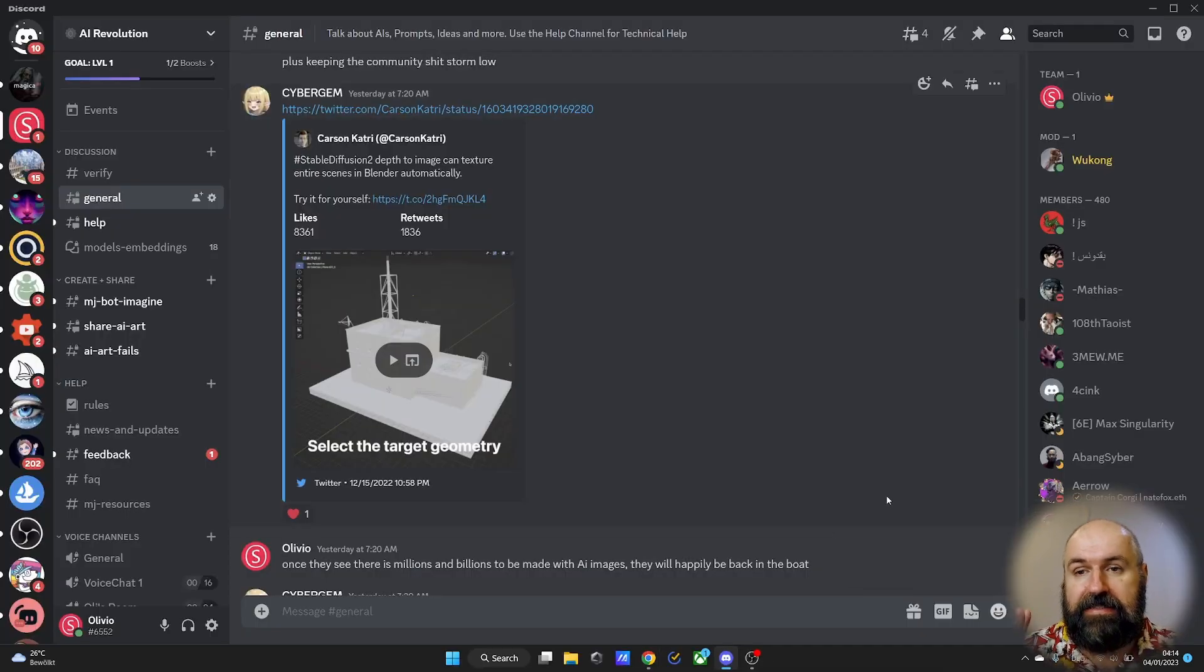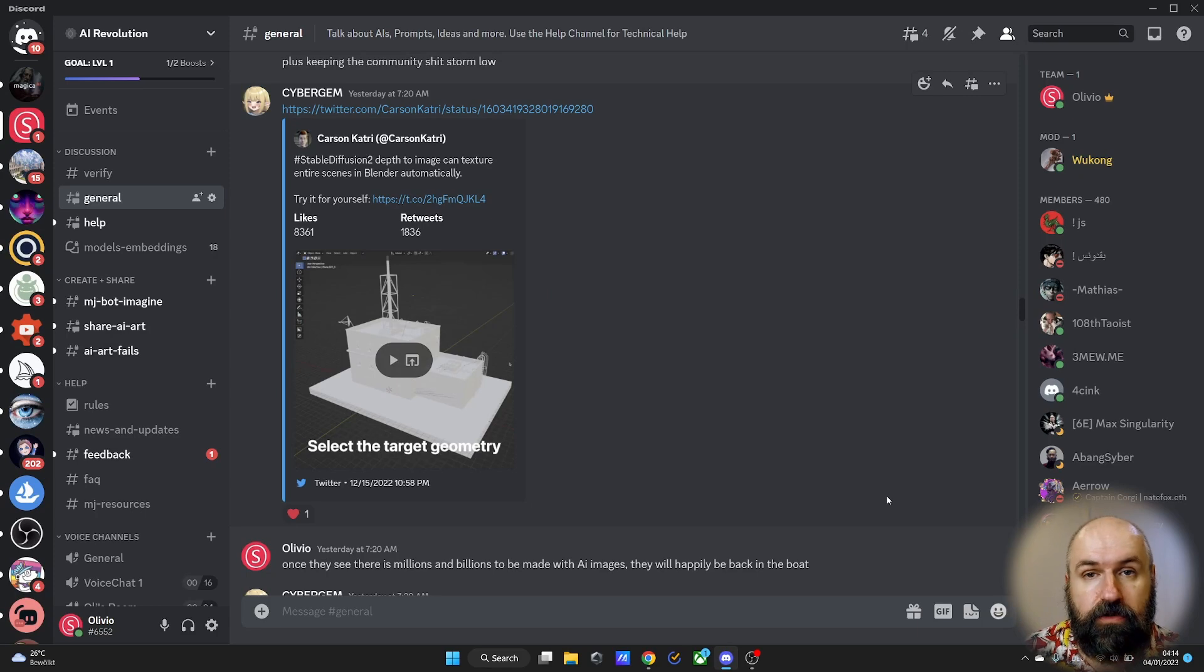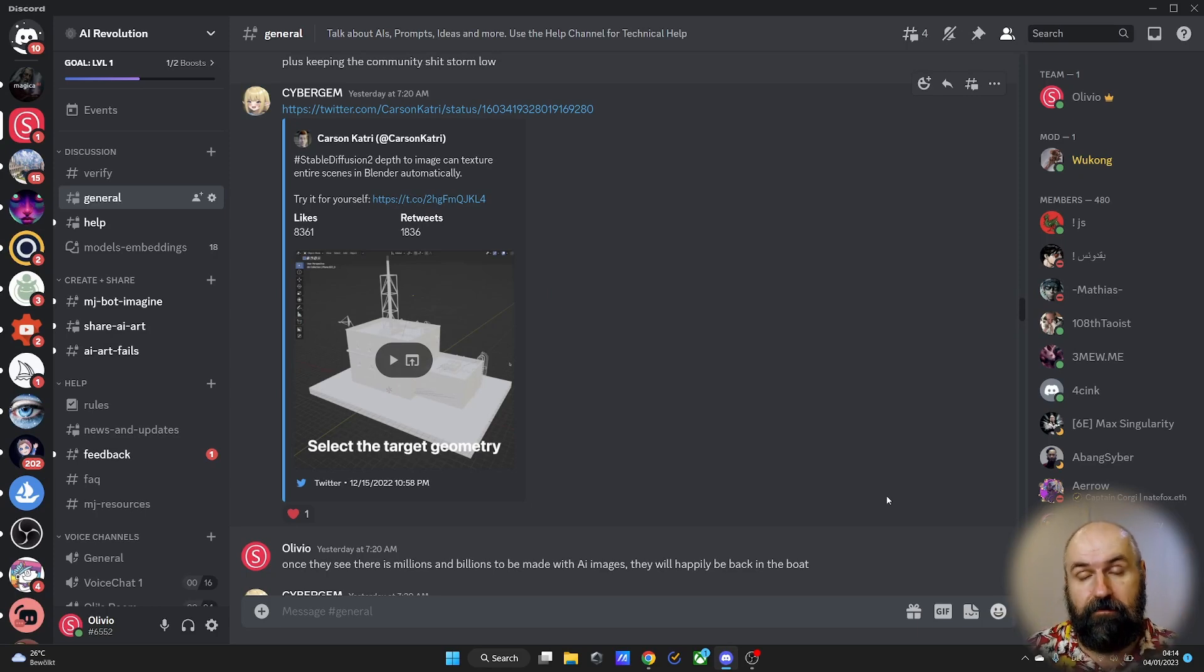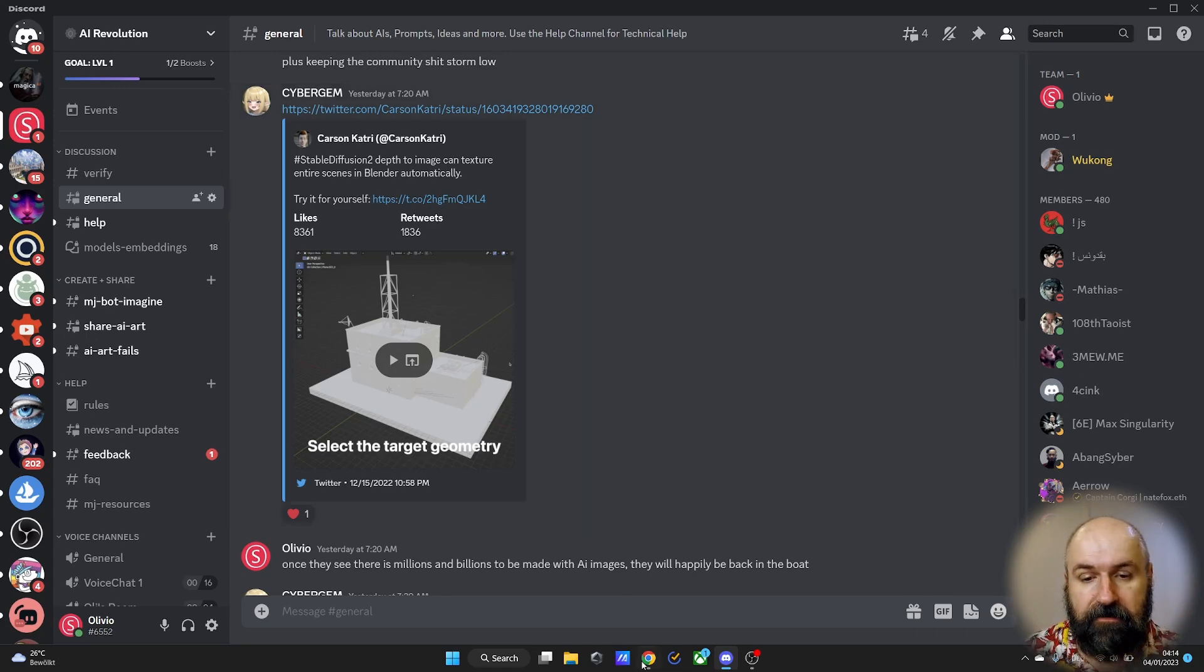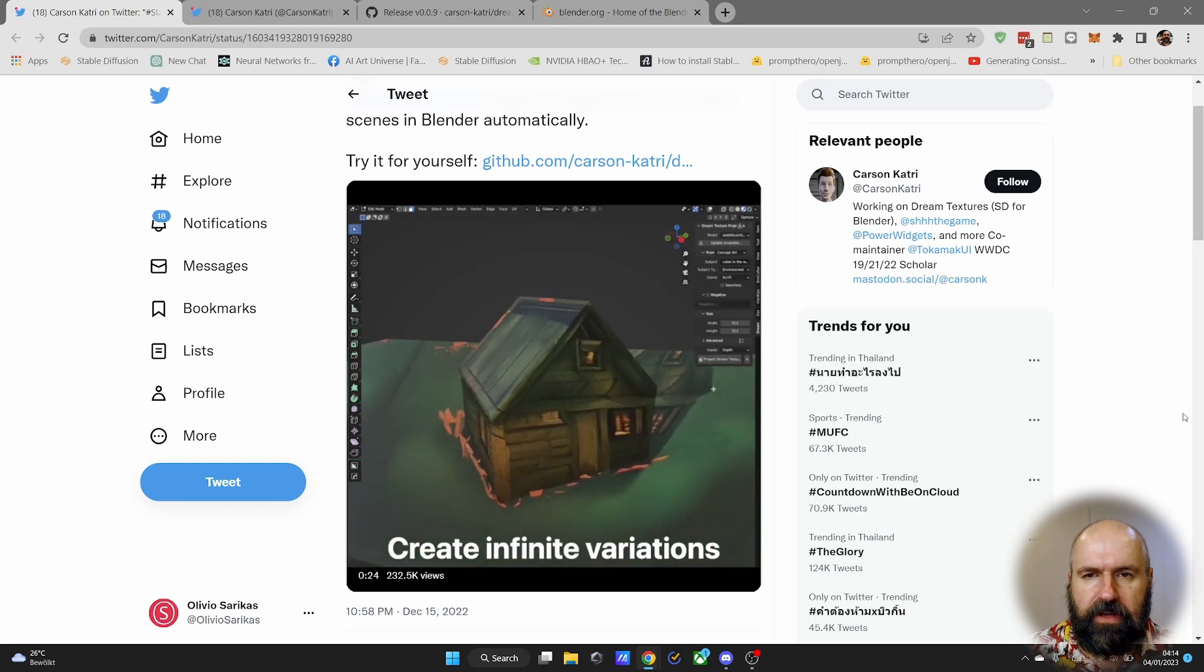This was suggested by Cyber Jam inside of my Discord community, link below. We already have 2,200 members, absolutely mind-blowing. Thank you to everybody who is in there. Now let's have a look at the project.